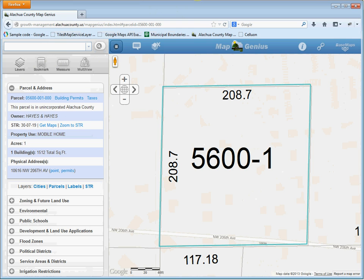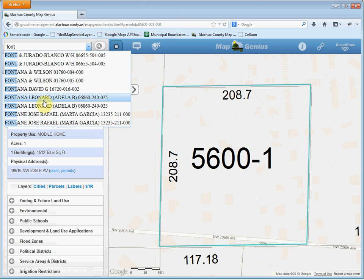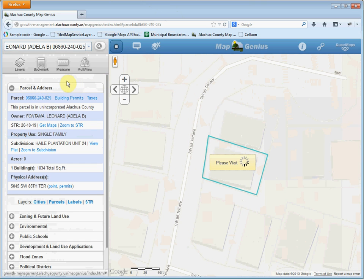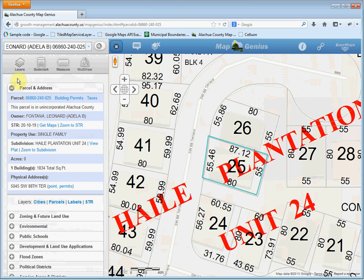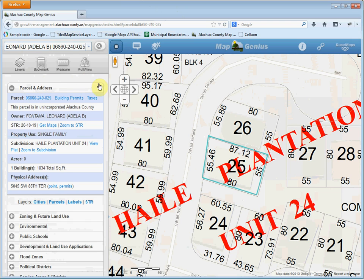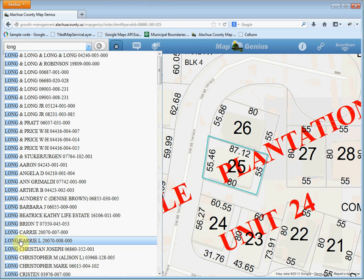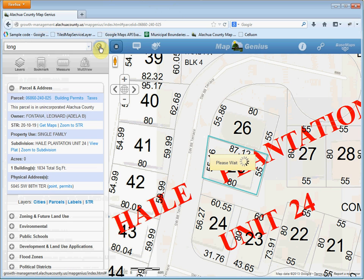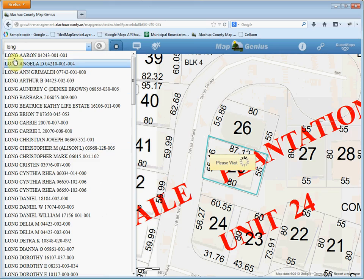Now we'll do one more owner name. Let's do Fontaine. Alright, there's a Fontana — I'll pick one. This data comes directly from the property browser, the parcel data and owner name data, so everything's up to date and current. Now if you want to find all the Longs in the county, type in Long. It gives you all the Longs, and you can also use this search button to return all the Longs.